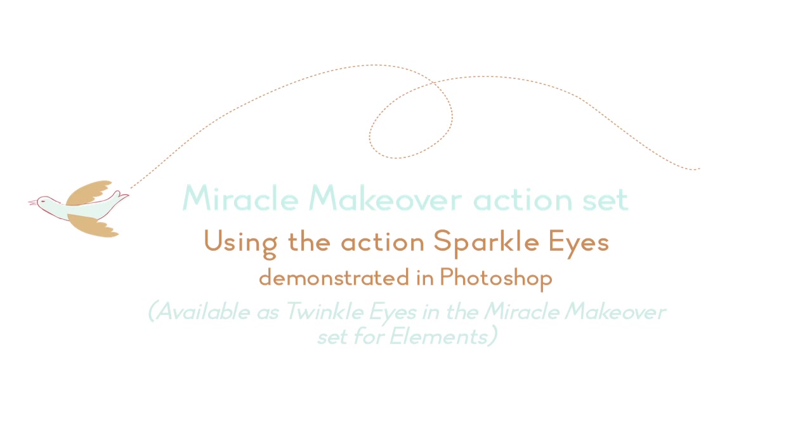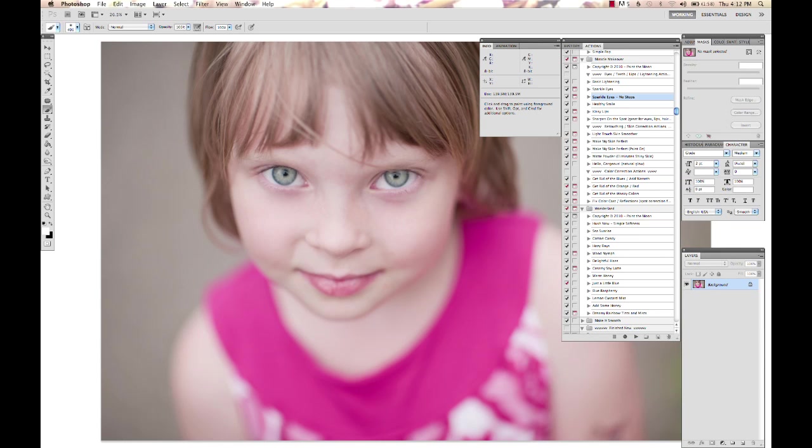Hi, this is Annie Manning with Paint the Moon Photoshop Actions. Today I'm going to show you a little edit using the Sparkle Eyes Action from Miracle Makeover, and I'm going to use a picture of my daughter and I'd like to add a disclaimer.